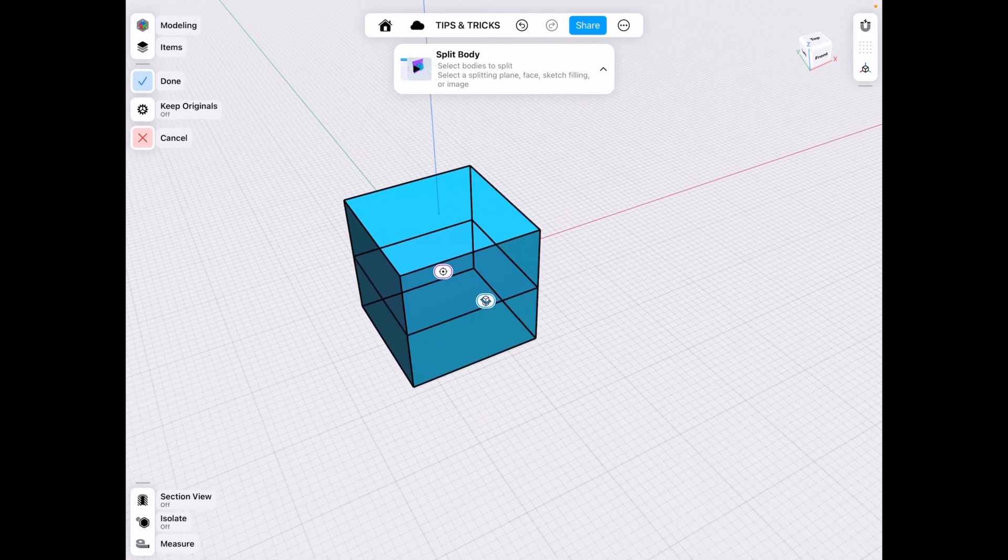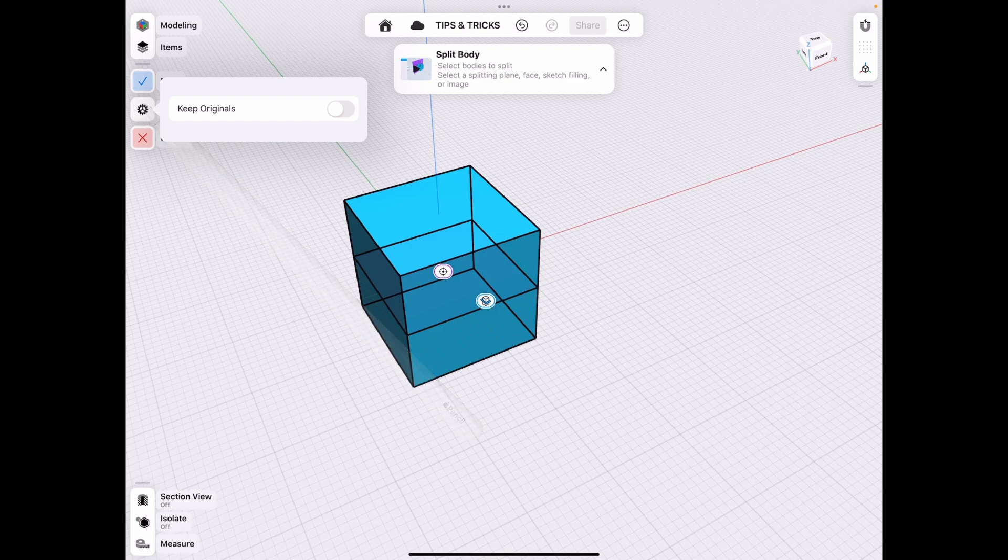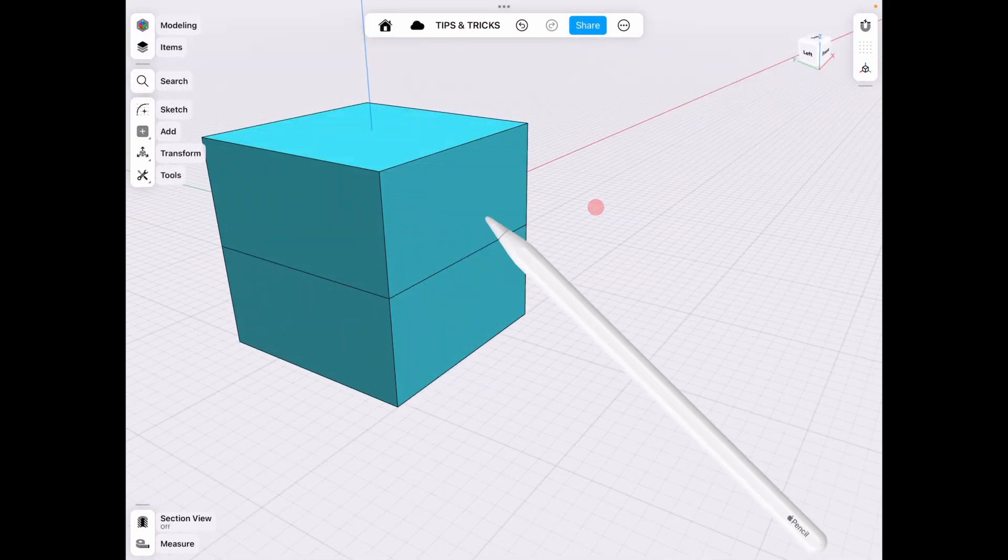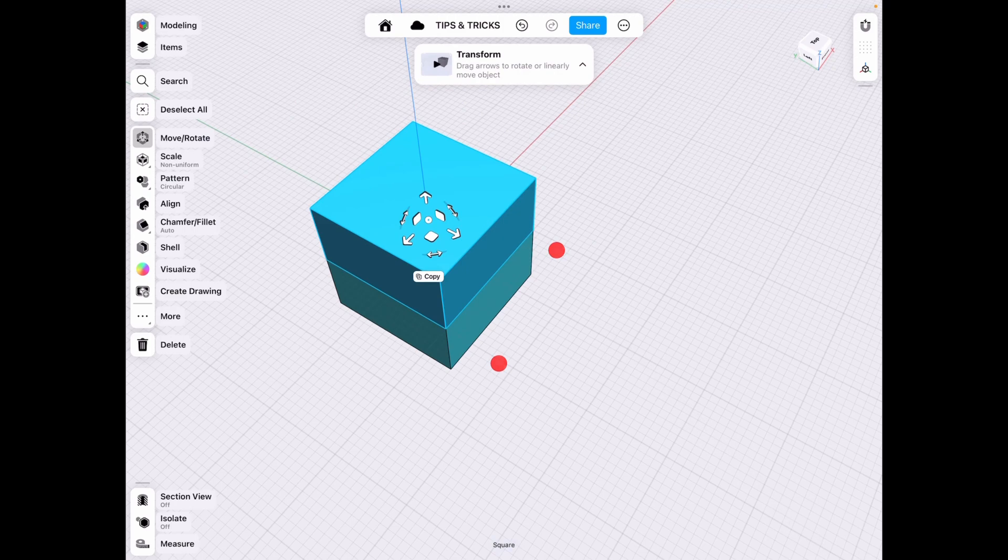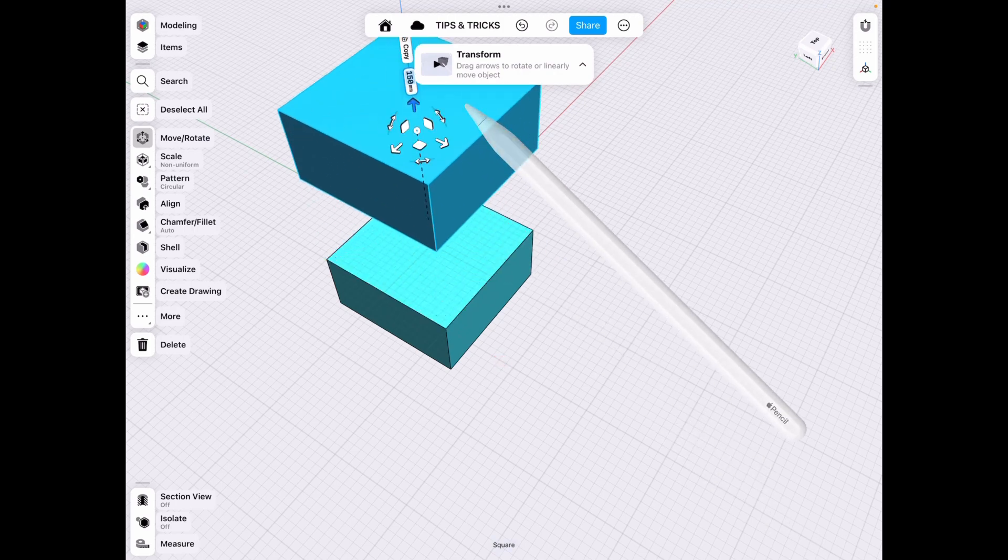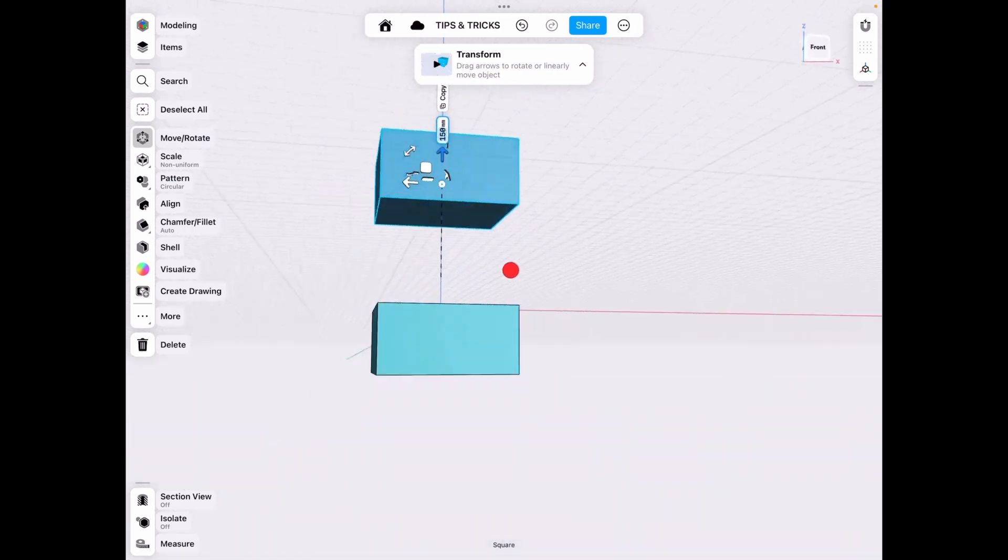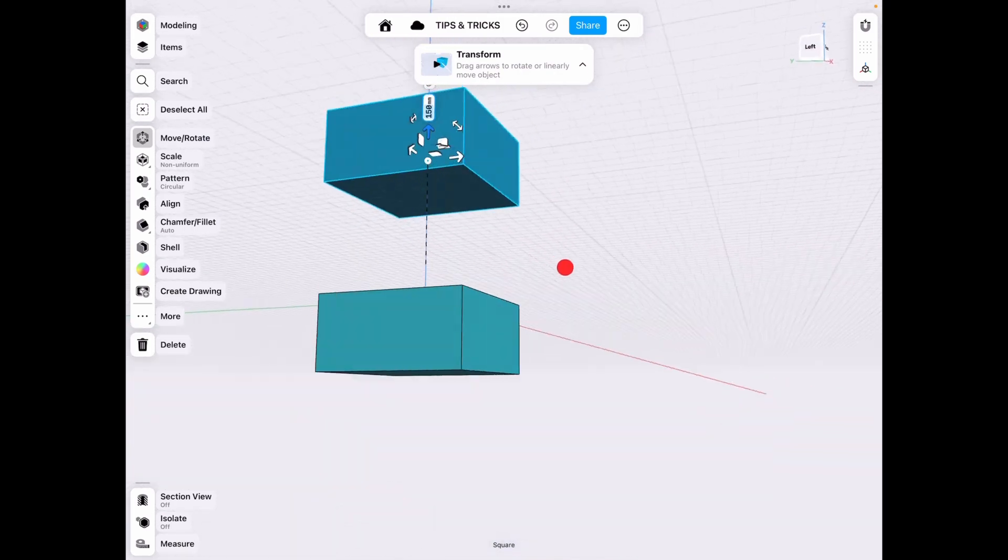Then we simply either keep originals or off. I usually don't. We click done to have our split body and as you can see here we now have two separate bodies split exactly down where we need it.